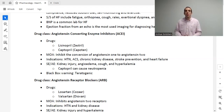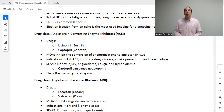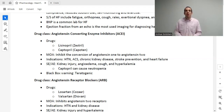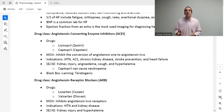BNP — brain natriuretic peptide, or B-type natriuretic peptide — is a very common lab used to assess heart failure. It's something the heart releases when it gets overstretched and is not functioning properly. When BNP is elevated, that means the patient's heart is failing.